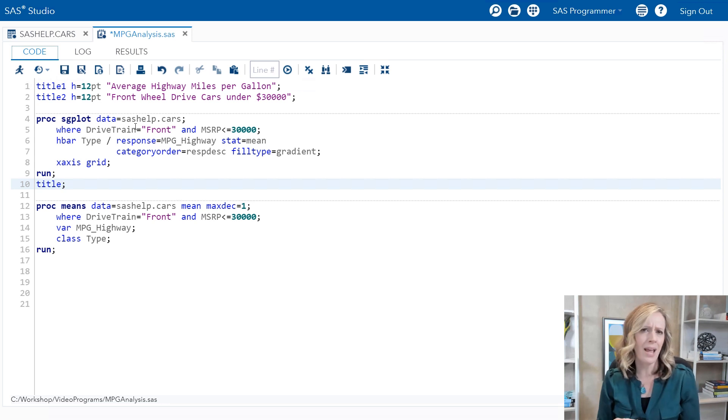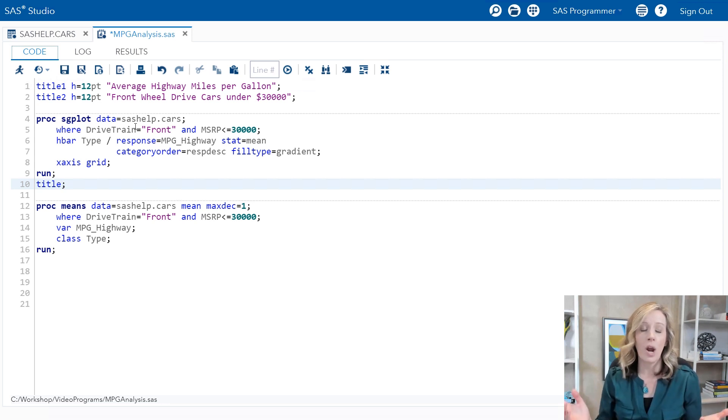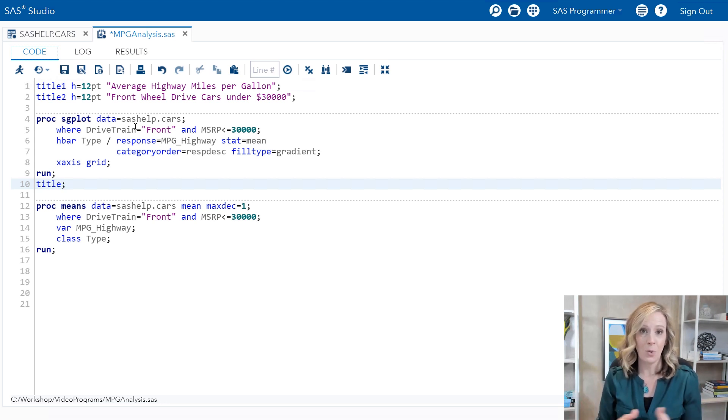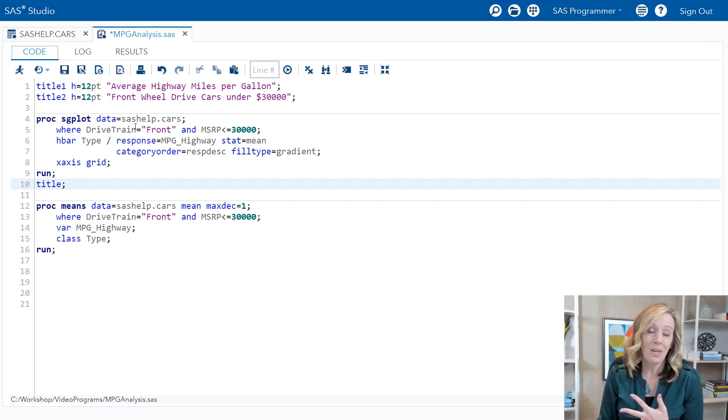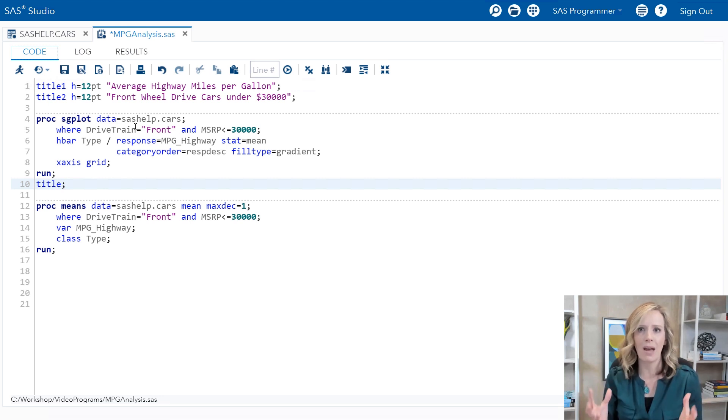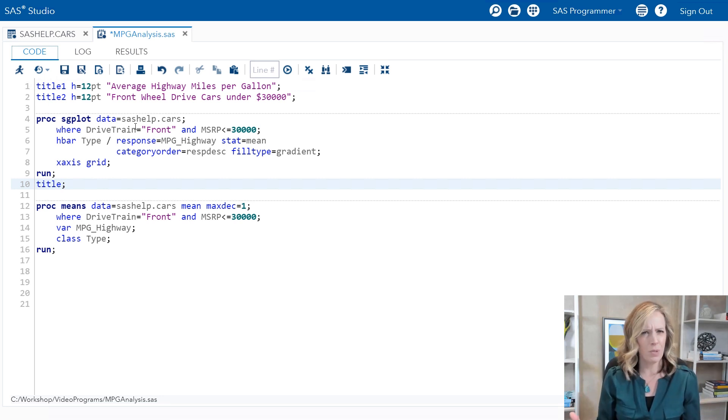Now you probably have had this experience before where you write a program and think this is great, but actually I'd like to look at it for other values - maybe drivetrain all and a threshold of forty thousand dollars. You could certainly do find and replace or a variety of different manual edits in order to make those changes in your program, but that's prone to error. It can be resource intensive. It's just a pain to do that kind of maintenance.